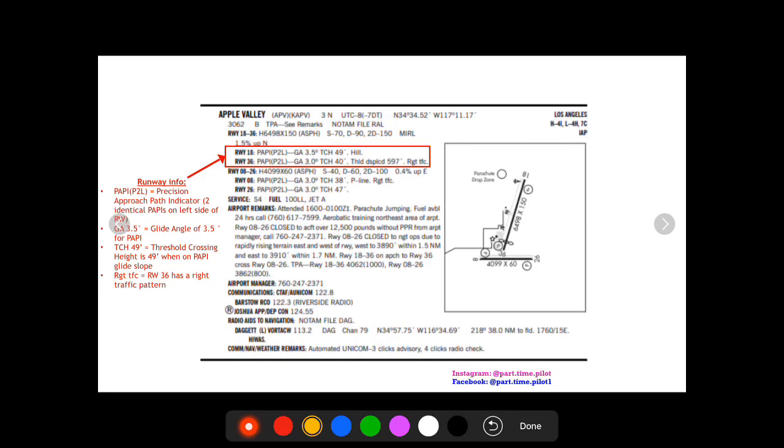Next you're gonna see TCH 49 feet and then TCH 40 feet. TCH is the threshold crossing height. So this is when you're on PAPI glide slope, you're gonna cross this threshold at that height. So that gives you a feeling like if you're on glide slope you're gonna cross that threshold and you're still 40 feet above ground.